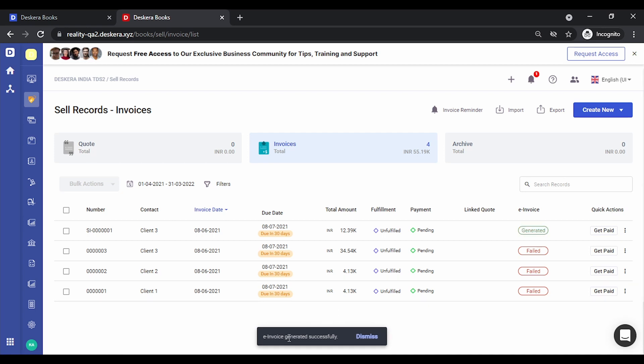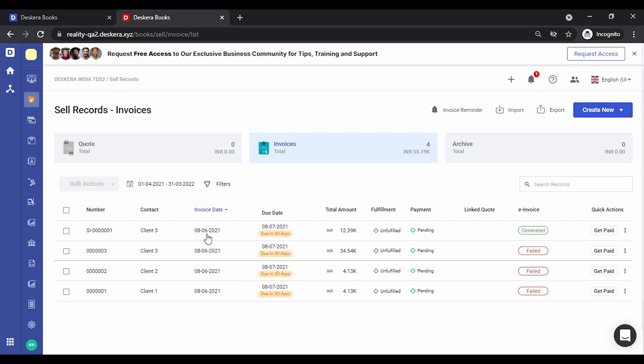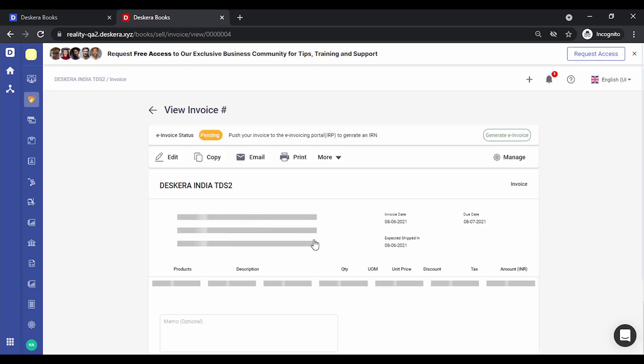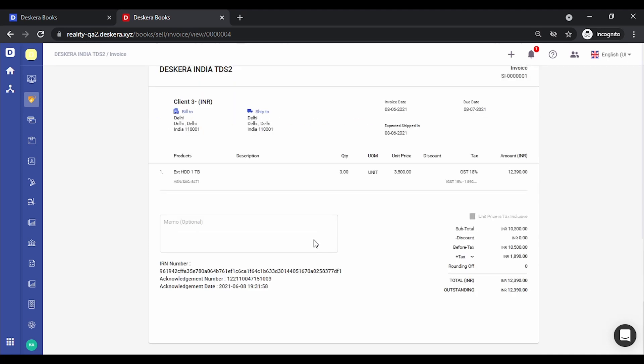Now once the invoice has been generated, the details related to the invoice—that is the IRN number, acknowledgement number, and the acknowledgement date—are also updated at the bottom. You can check this out.